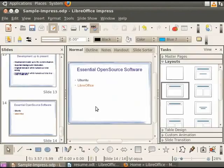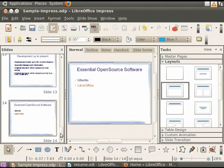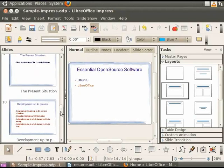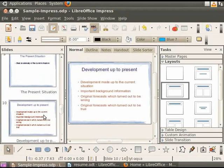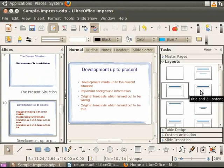Lastly, tables are used to organize data into columns and rows. Let's now learn how to add a table in LibreOffice Impress. Select the slide entitled Development Up to Present from the Slides pane. From the Layout section on the Tasks pane, select Title and To Content icon.